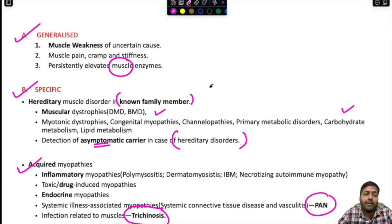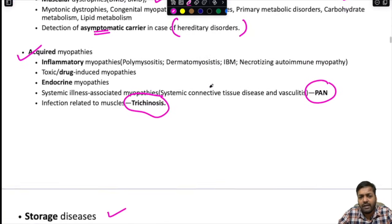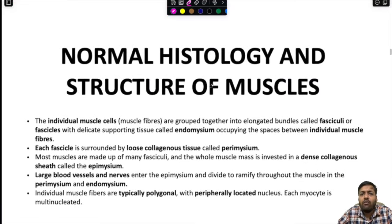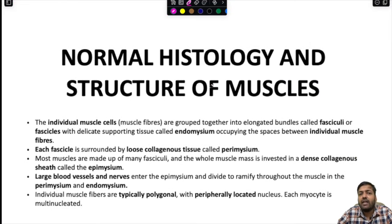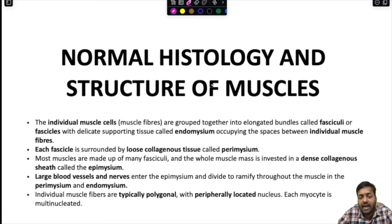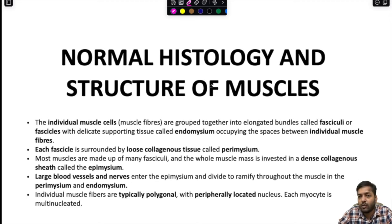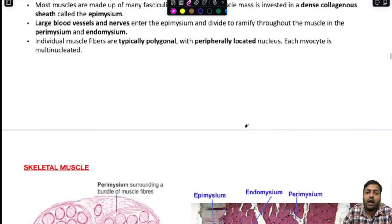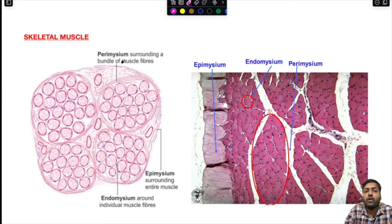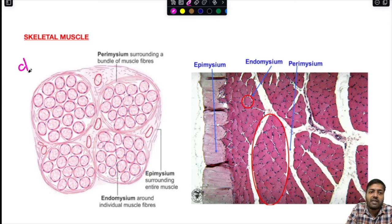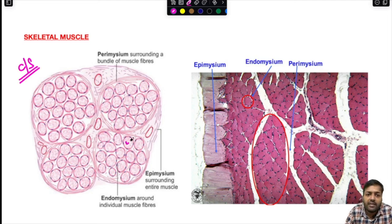Now we begin with normal histology and structure of muscles, because without understanding the normal histology you cannot appreciate the abnormalities. We are focusing on skeletal muscles. With the help of a diagram, this is the cross section of a skeletal muscle, showing individual muscle fibers.